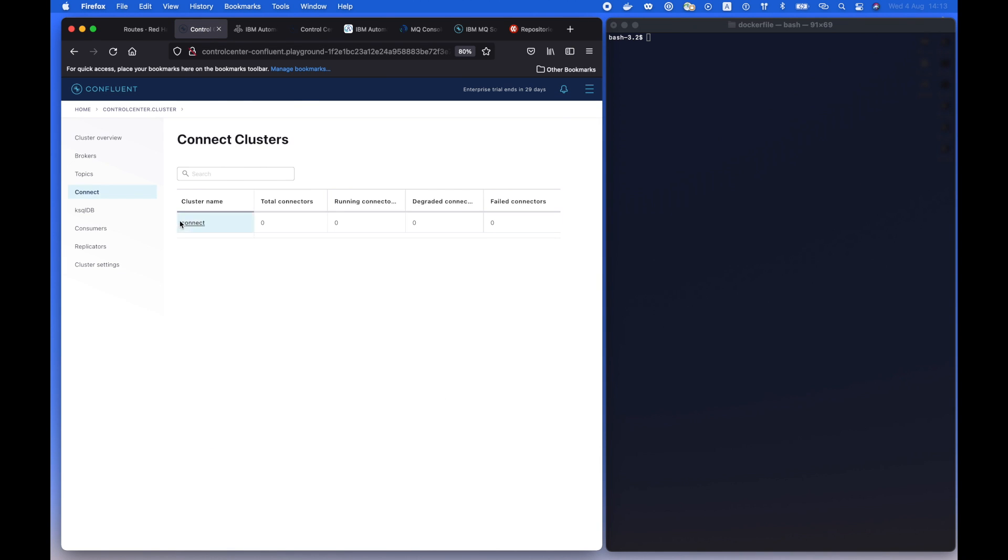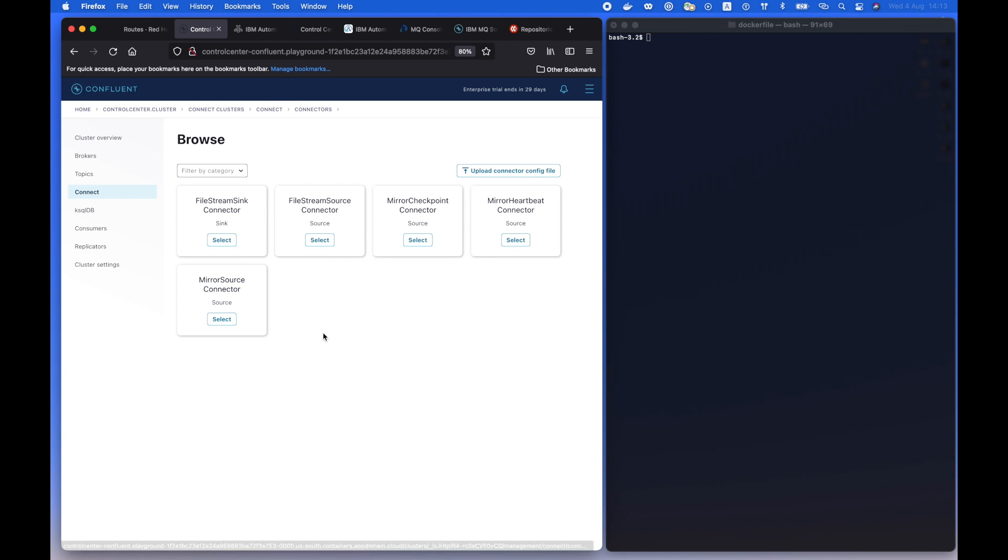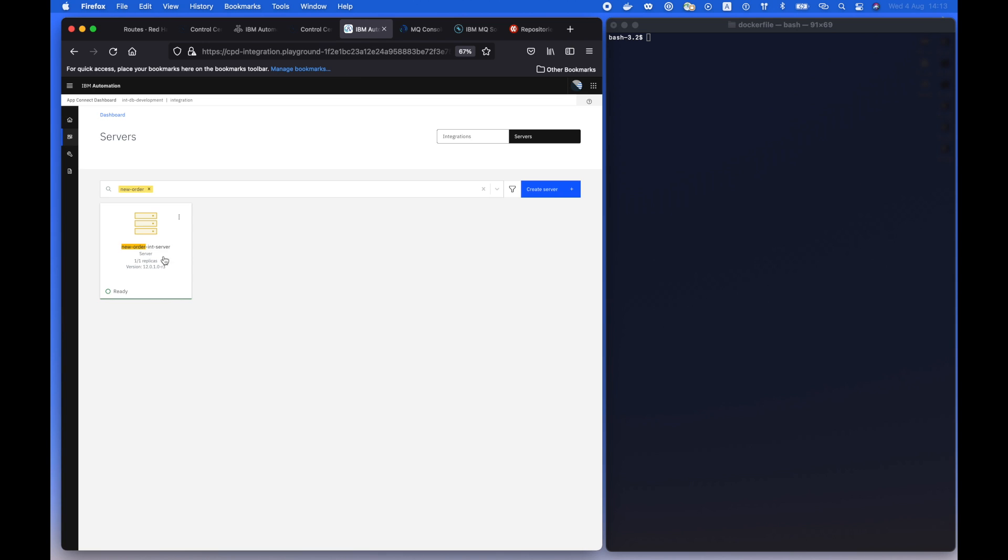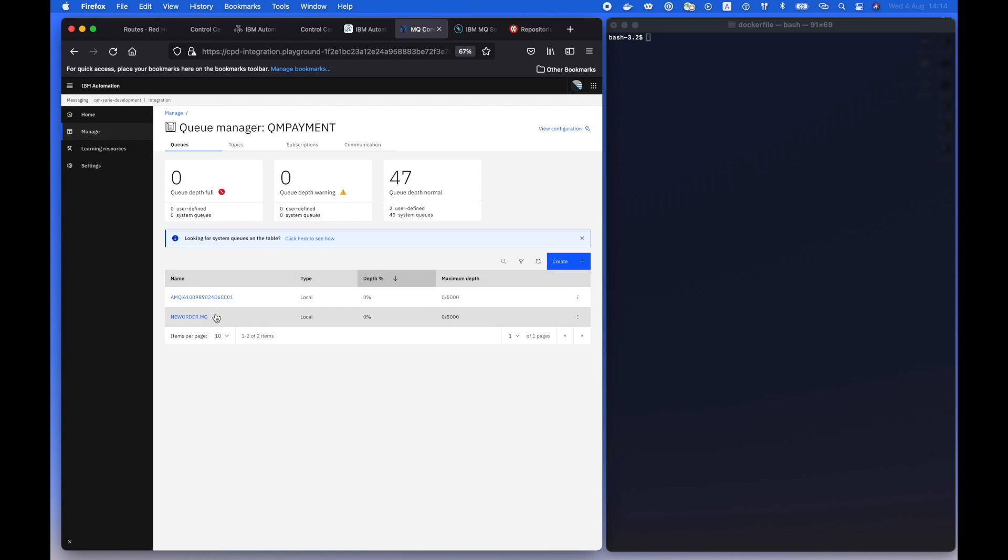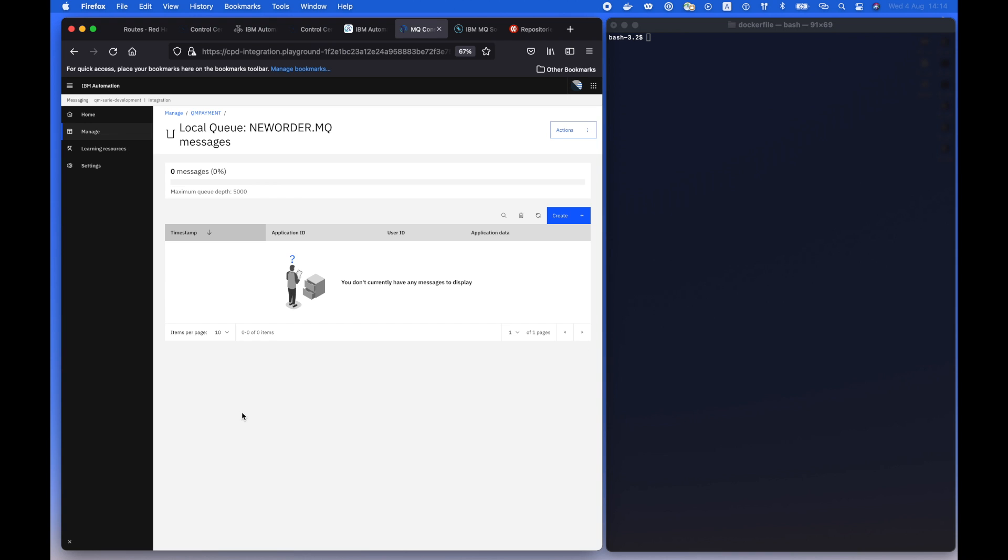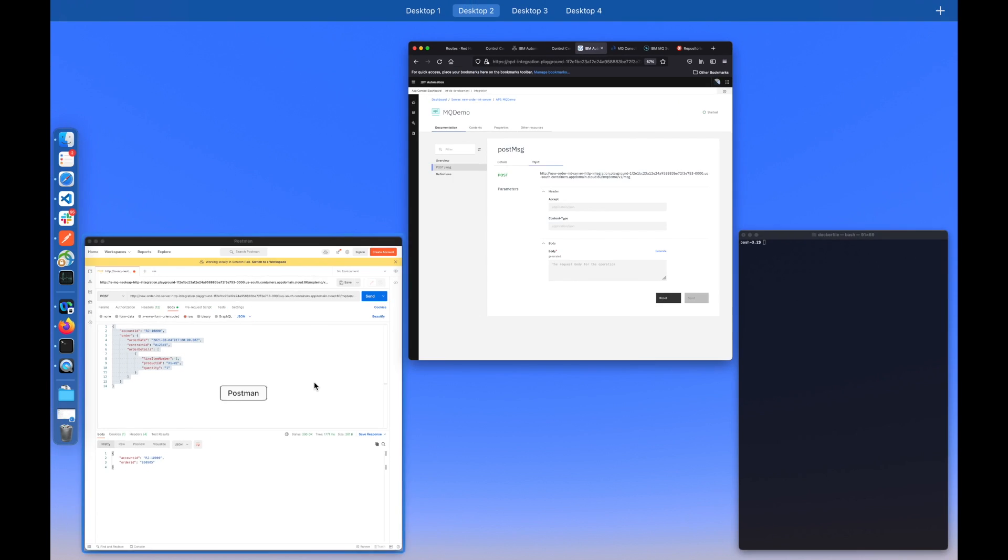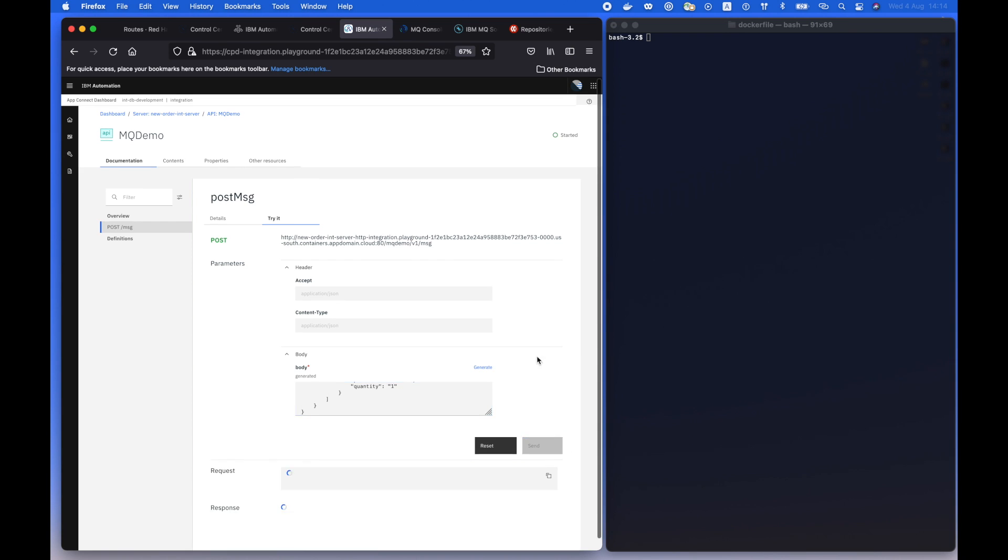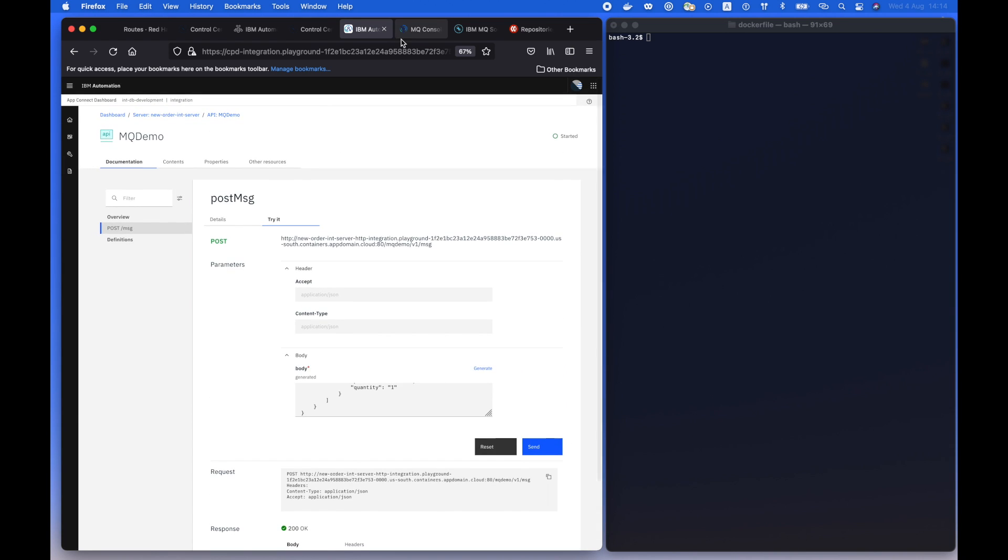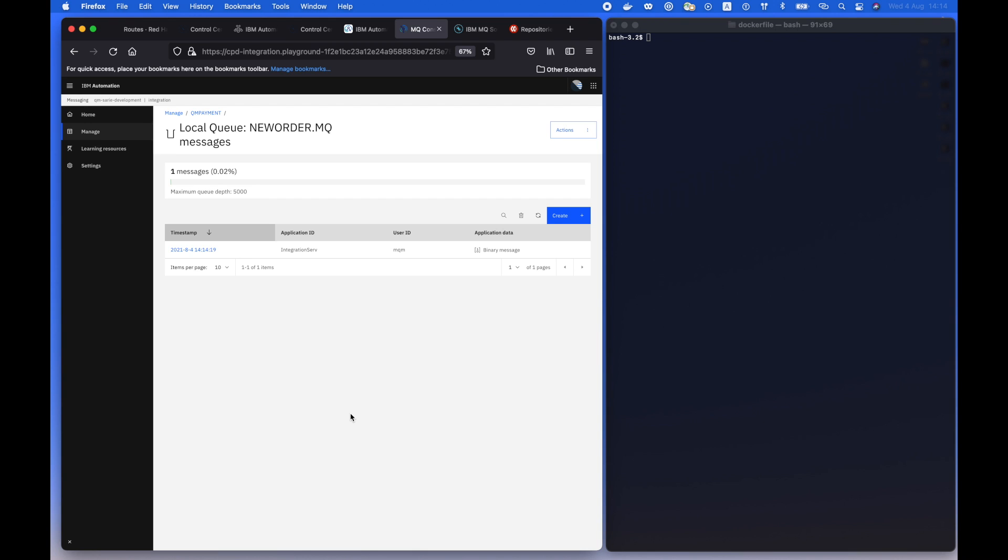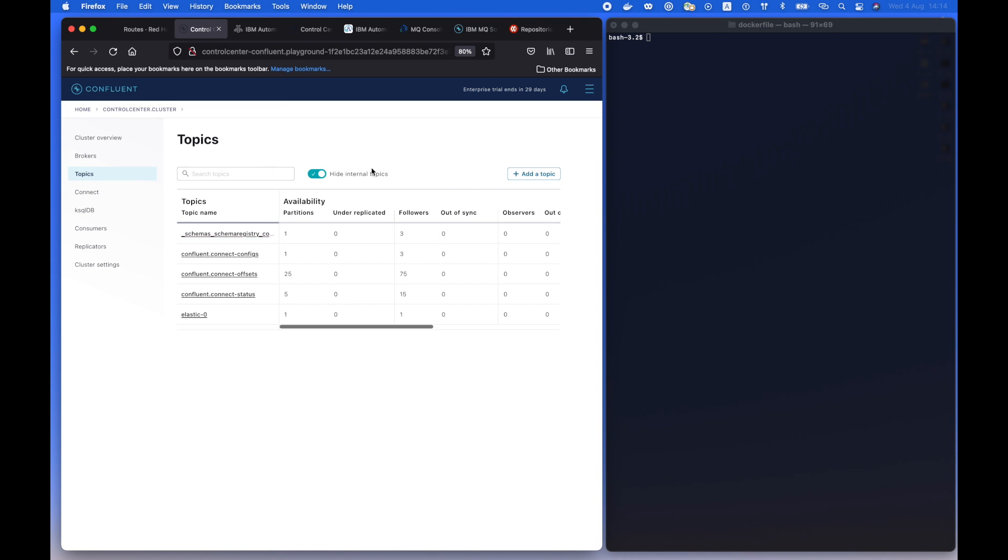As you can see, part of Confluent we have the default connectors, but we would like to enrich that by customizing the MQ source connector. We have established a service that would drop messages to a queue that's called new order, and this is a quick example of how the service will react. By dropping a message, simply we will find it in the queue. So potentially we would like to sync that data back to the topic that's available on Confluent platform.